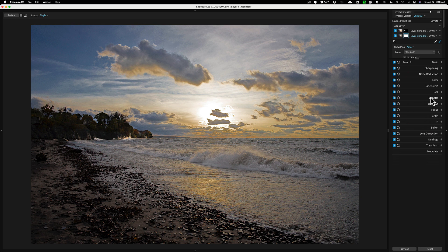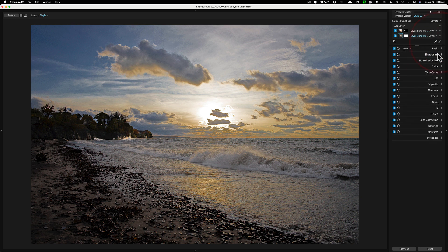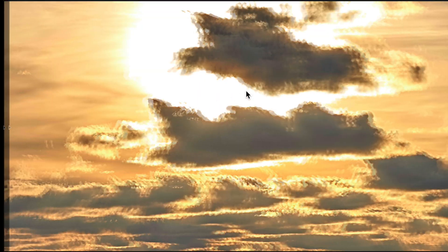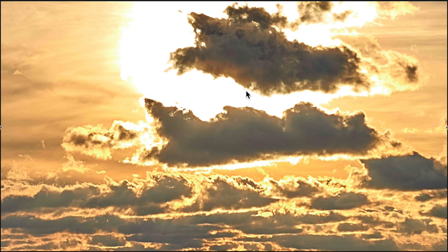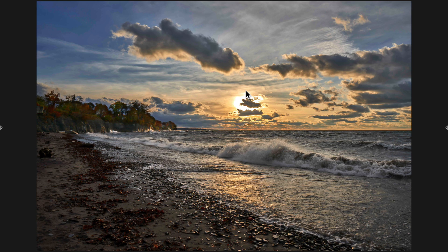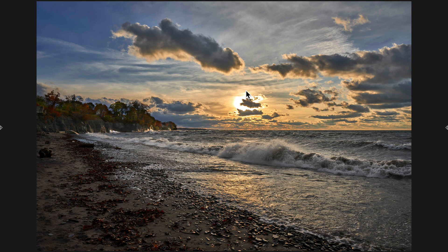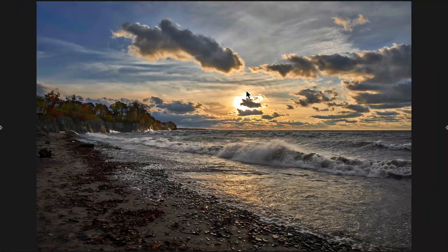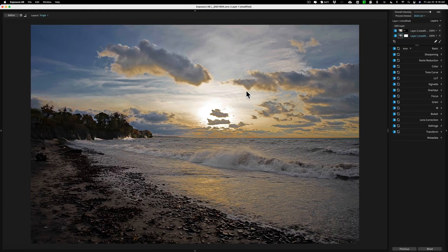And there's my adjustments of this image in Exposure X6. There again, well this, I don't know what happened here. Let's try to, there we go. This is Capture One and this is Lightroom. So Lightroom, Capture One, Exposure X6.